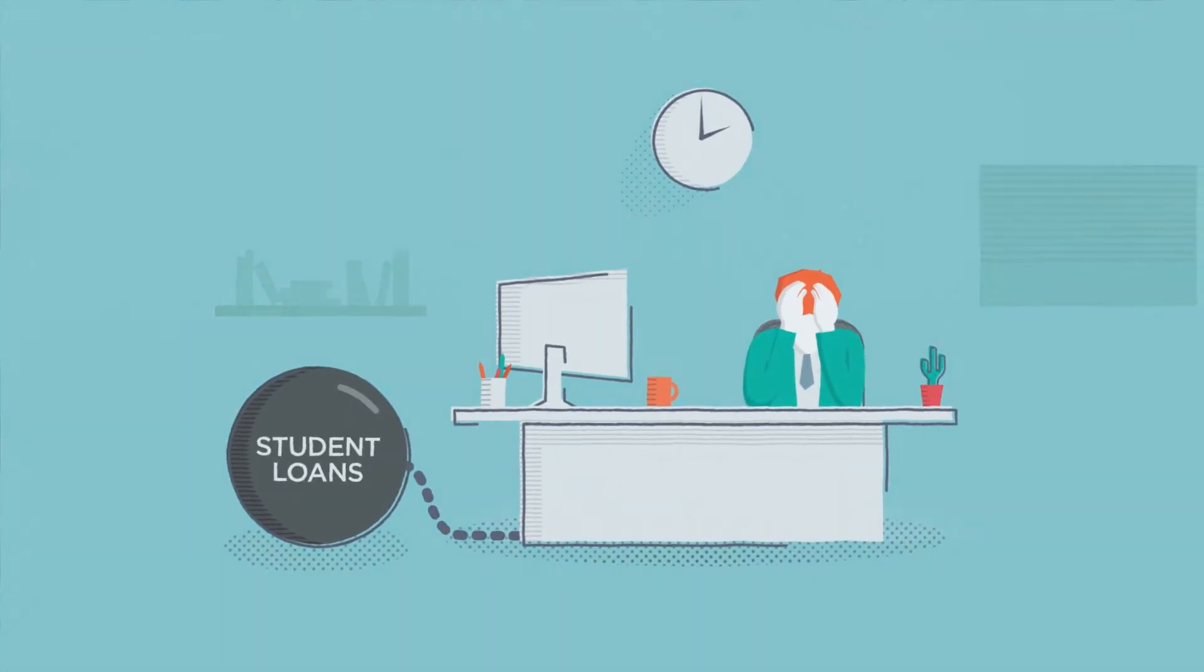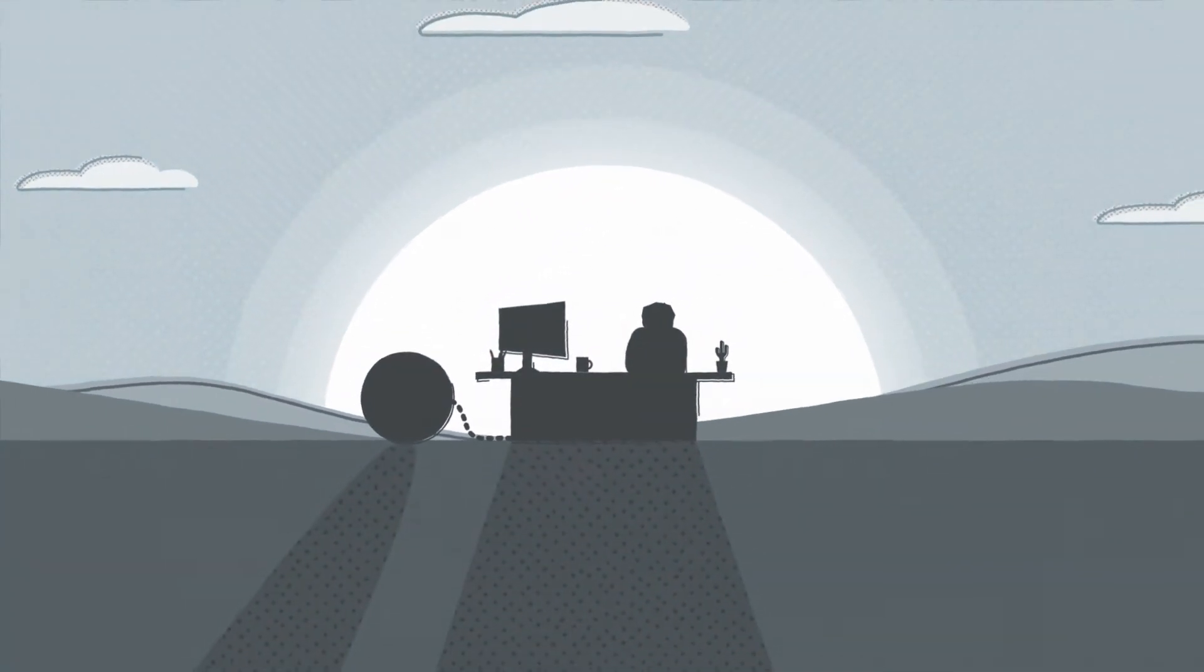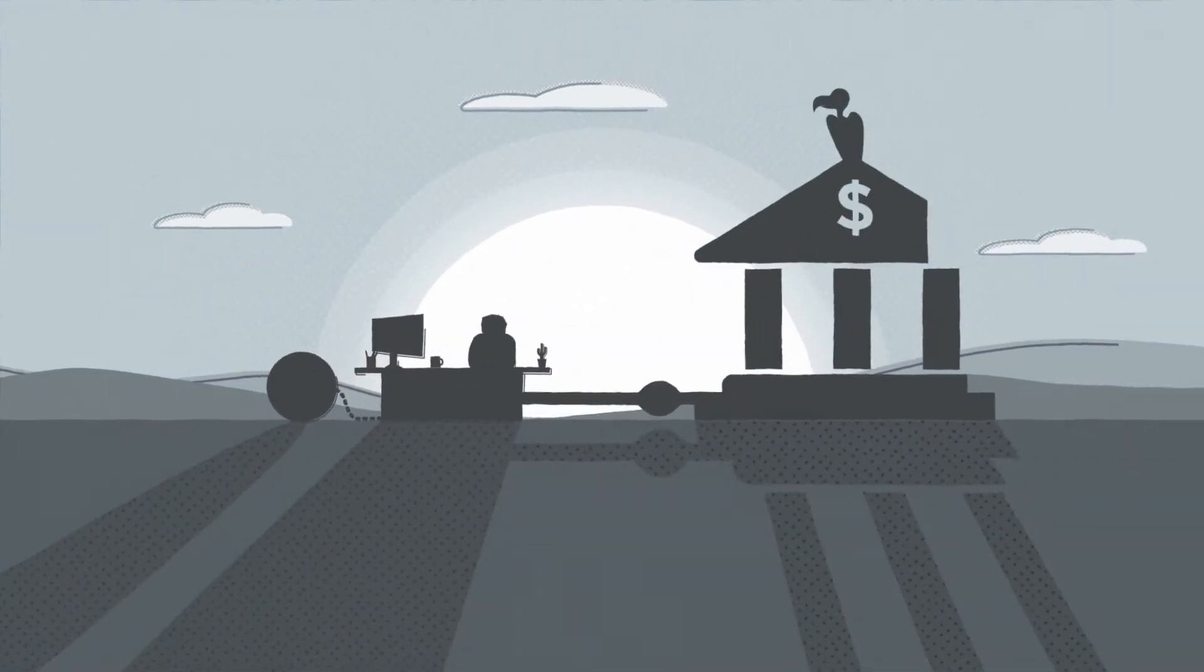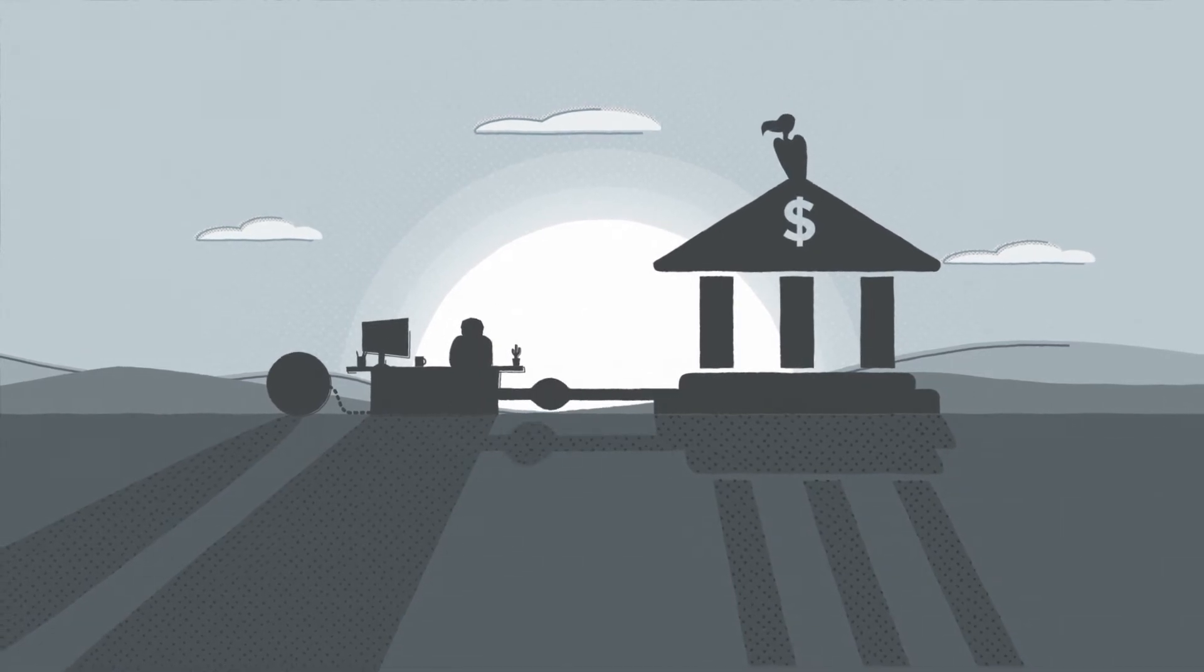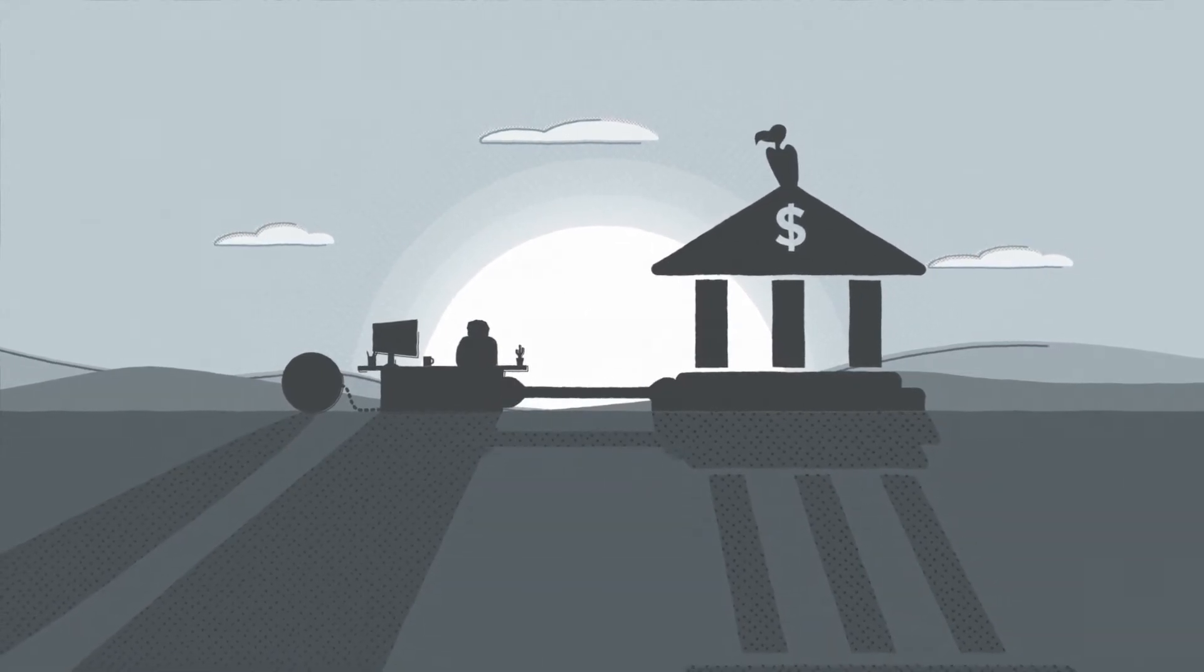You're spending the prime years of your life working day in and day out to pay back your student loans at a set interest rate. If only you could cut down your payments. Now you can.